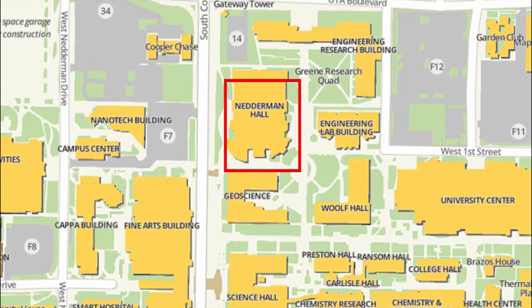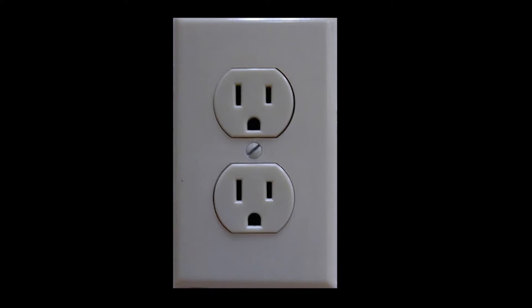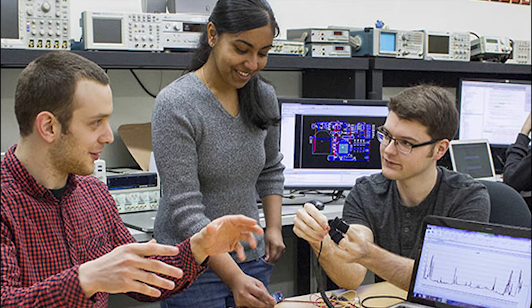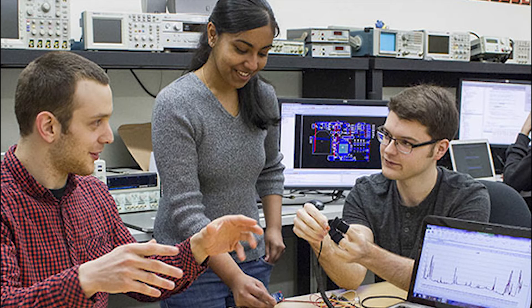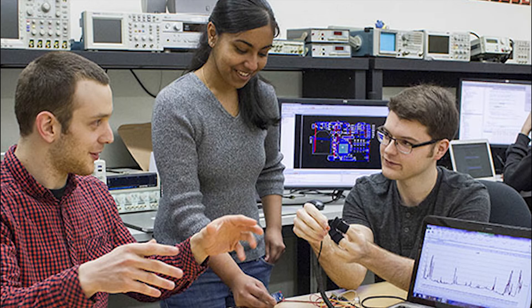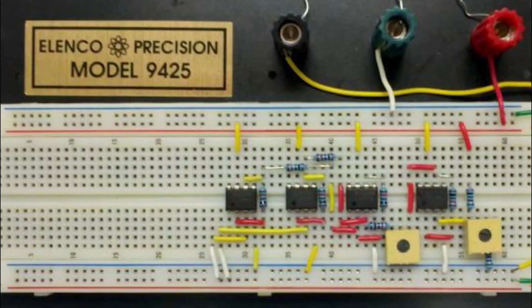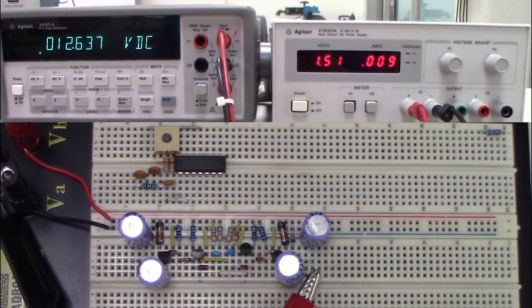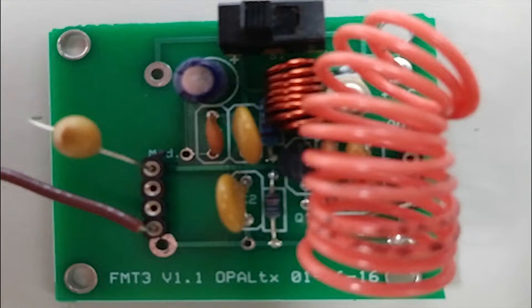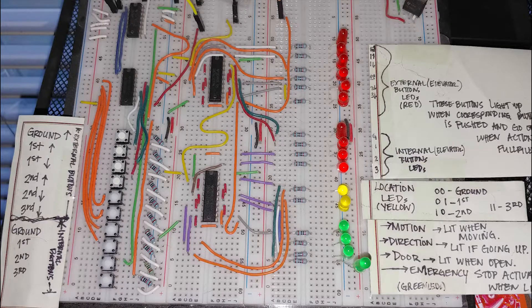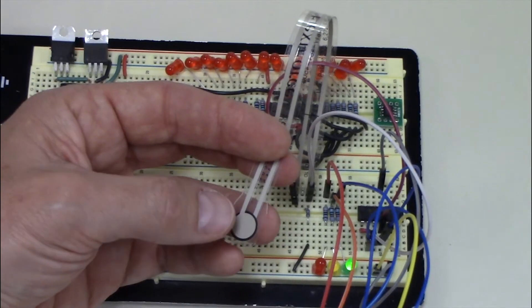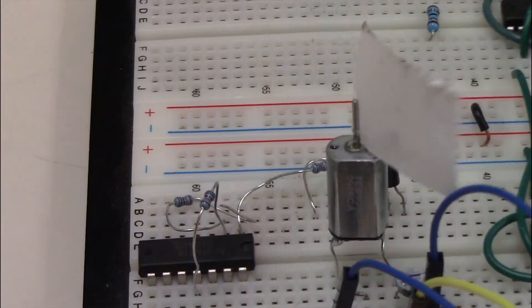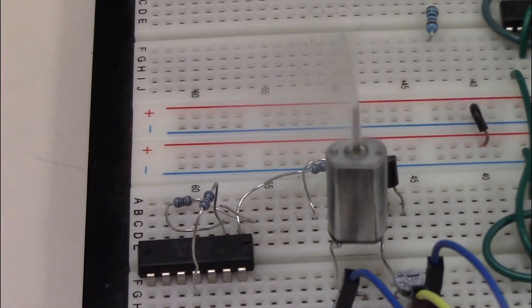First of all, electrical engineers are not electricians. Electrical engineers or EE students build a variety of circuits in the labs, such as amplifiers, voltage multipliers, transmitters, elevator control circuitry, pressure sensors, and motor controllers, just to name a few.